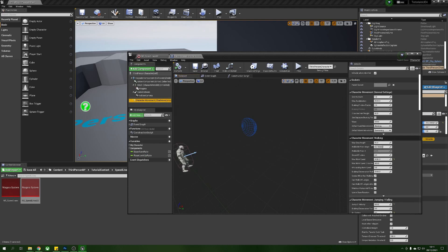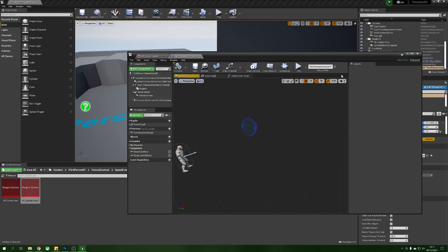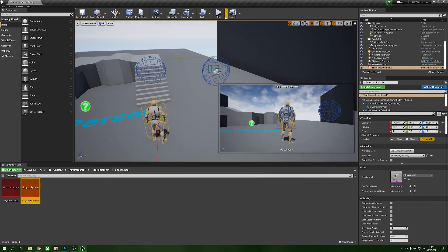The next thing that we need to do in our character movement component, now just to test this out by default your walk speed is going to be 600, we're just going to ramp that up to something high like 4000. We'll press compile and then if we press play and run around we should see some speed lines.